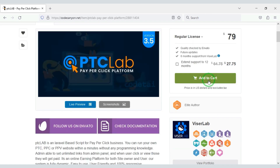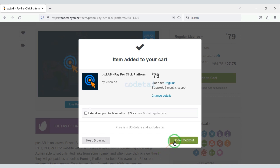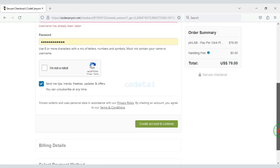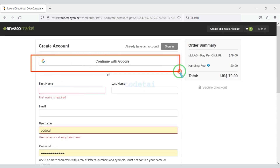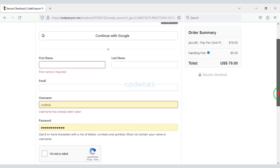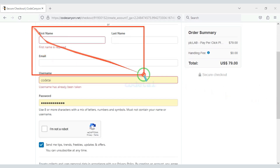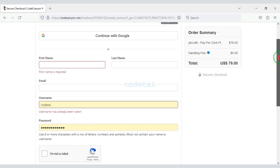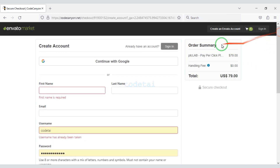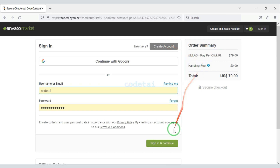You also get lifetime updated versions and lifetime developer support. Now we will click on the Add to Cart button to purchase the source code, then go to checkout. We need to create an Envato account — you can easily create an account through Google, or by submitting correct information. I have already created an account on Envato so I will login now.